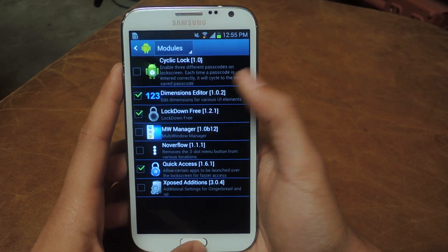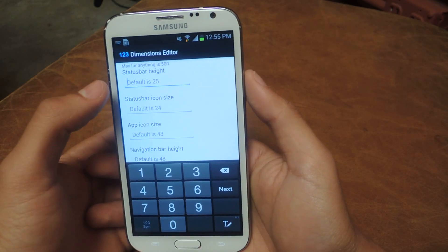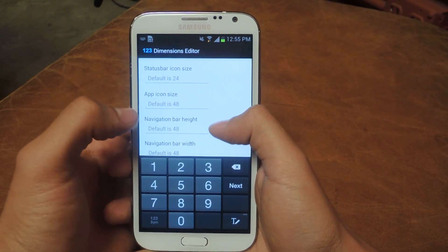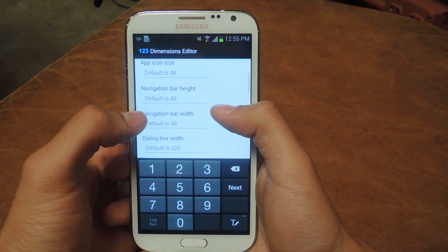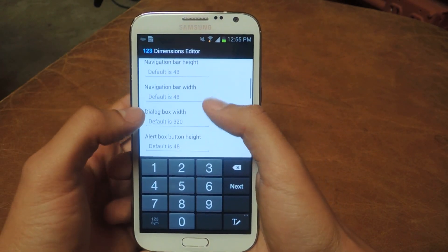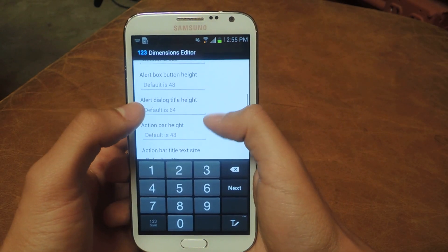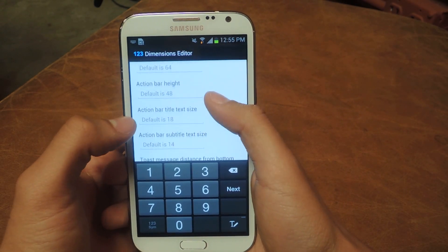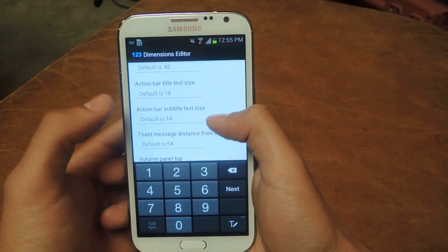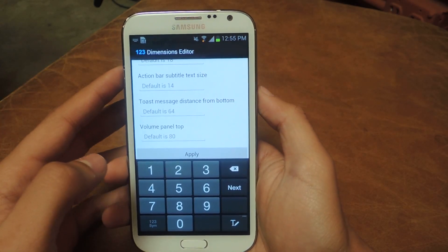So now we're going to open up Dimensions Editor. Here you can change the Status Bar Height, Status Bar Icon Size, App Icon Size, Navigation Bar Height, Navigation Bar Width — that's if you have a Navigation Bar — Dialog Box, Alert Box, Alert Dialog, Action Bar, the text in the Action Bar, the Subtitle Text, and where the Toast Message and the Volume Panel appear.